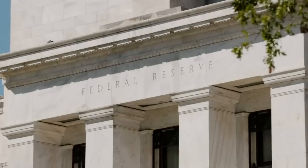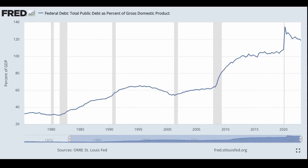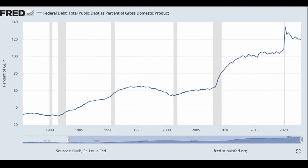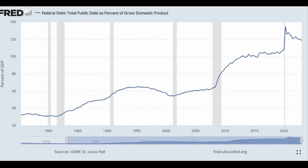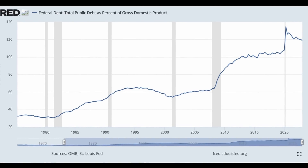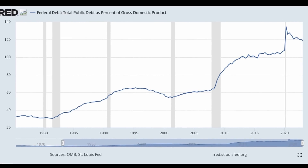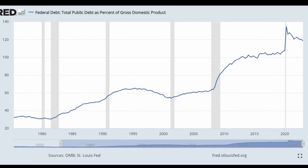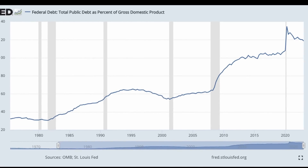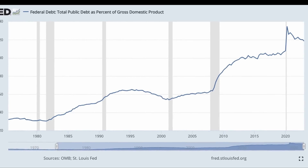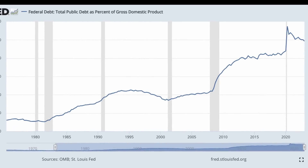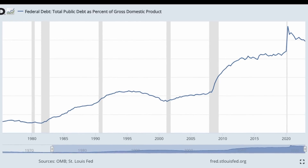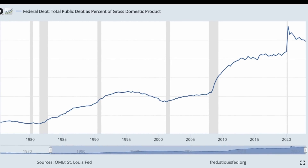Why do they keep lowering interest rates and keeping them lower than before? Simple — just look at a chart of public debt to GDP for the United States. As the Fed has continued with this game, debt as a percent of GDP has continually grown, from a starting point of 30% in 1981 to 132% where we sit today.